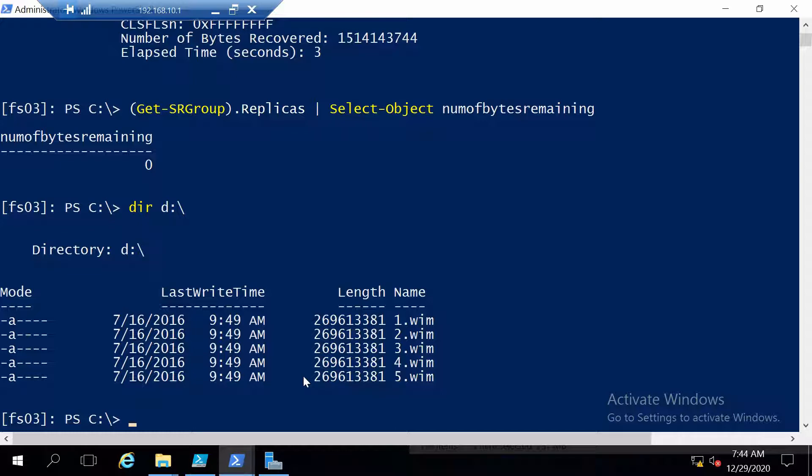we now have the D volume accessible. Like I said, on the destination server, the volume that is replicating is not accessible, only on the source.